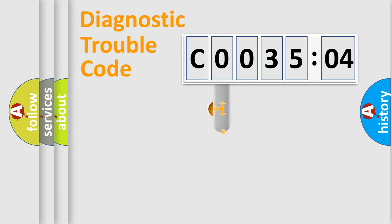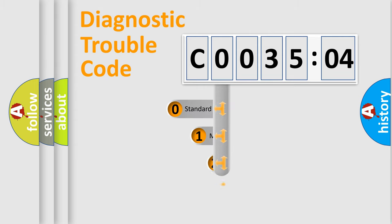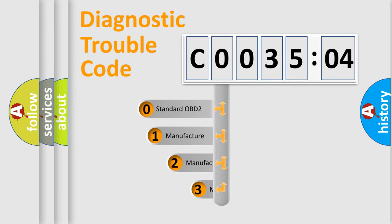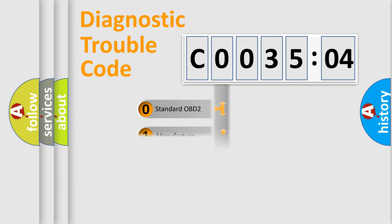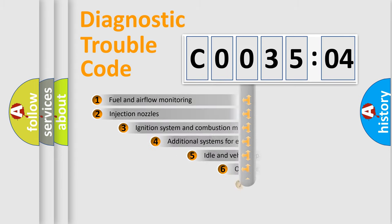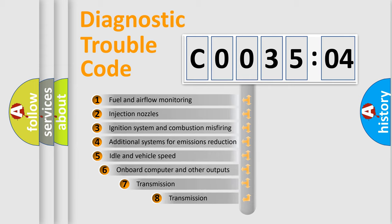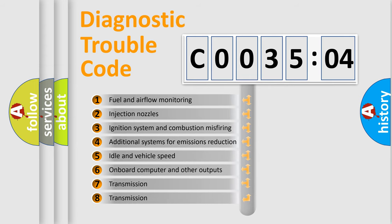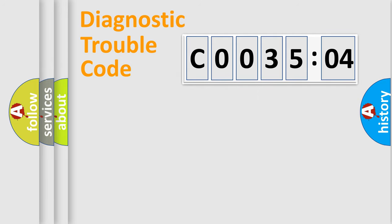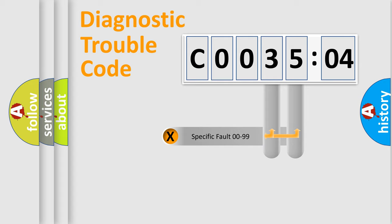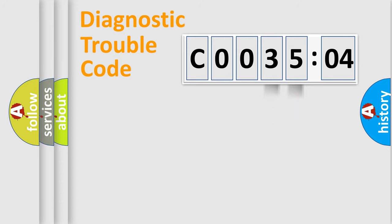This distribution is defined in the first character code. If the second character is expressed as zero, it is a standardized error. In the case of numbers 1, 2, 3, it is a manufacturer-specific error. The third character specifies a subset of errors. The distribution shown is valid only for the standardized DTC code. Only the last two characters define the specific fault of the group.